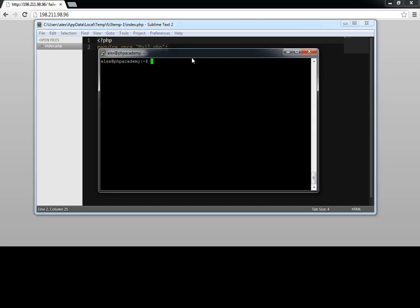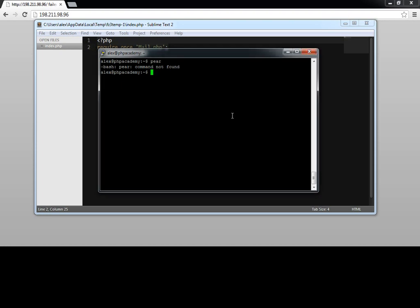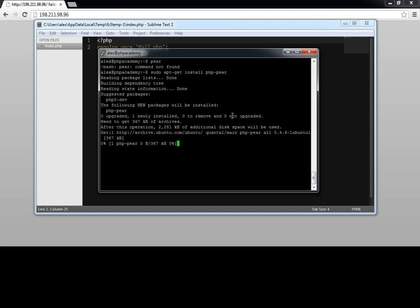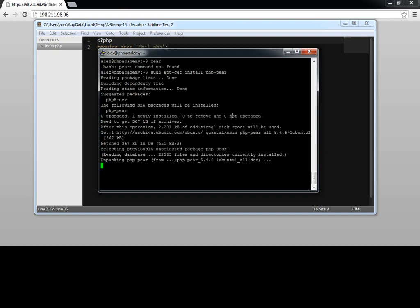So if I go ahead and type pear in my console, it says command not found, which is obvious because pear isn't installed. So we're going to need to go ahead and install that. So we'll use our sudo command for execute root command, and let's go ahead and say apt-get install php-pear. Go ahead and hit enter, and that will go ahead and install.